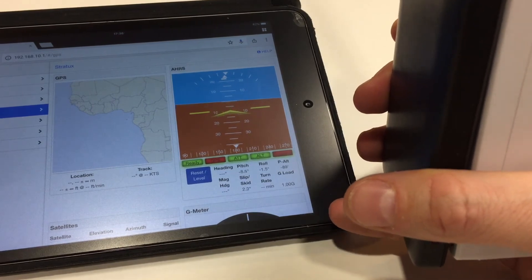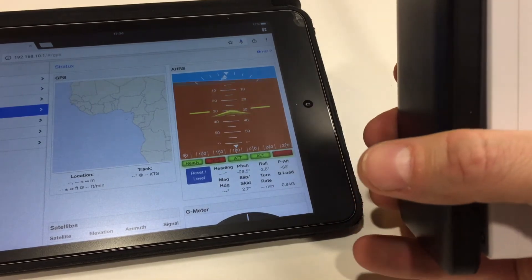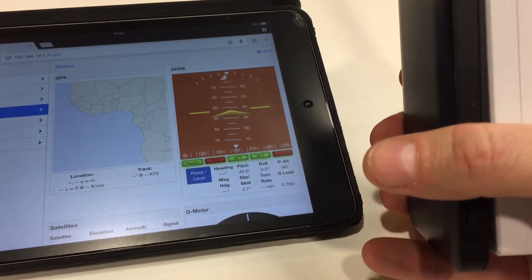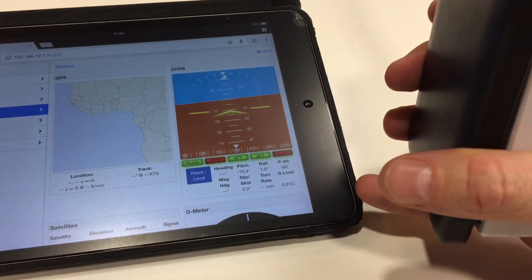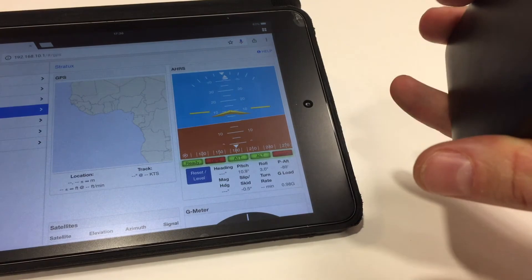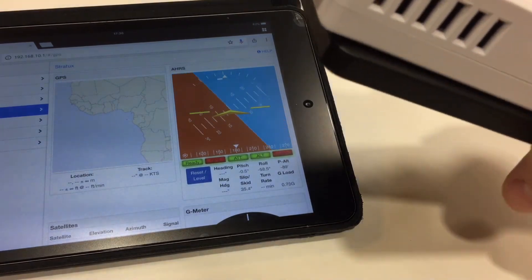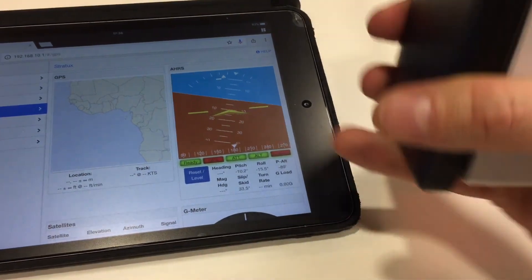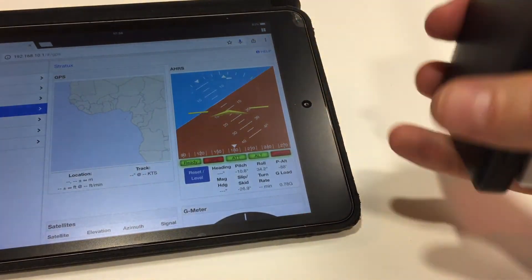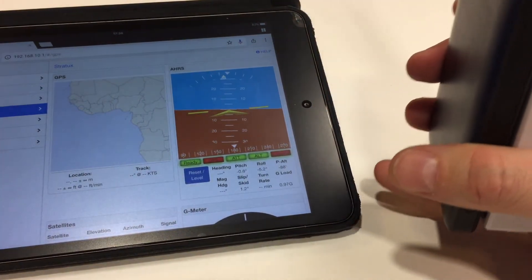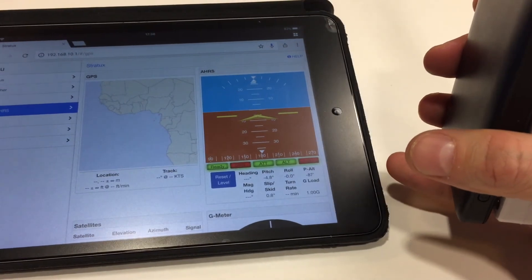So now if we're pitching down, you can see it goes down. Pitching up, roll left, roll right. And now it's set up to be on the right side of the aircraft.